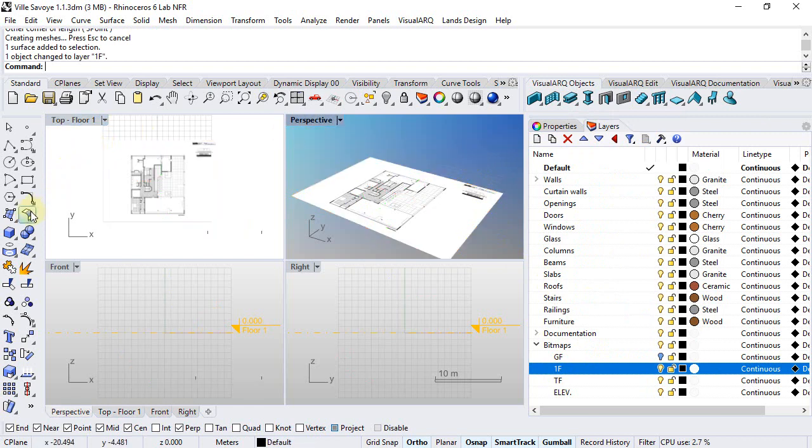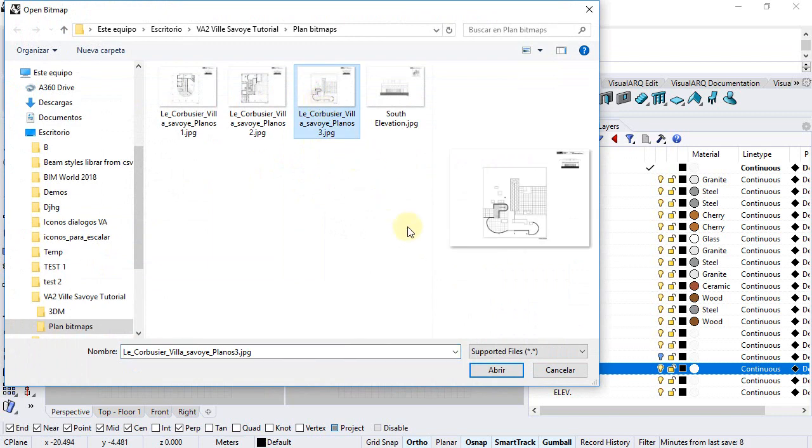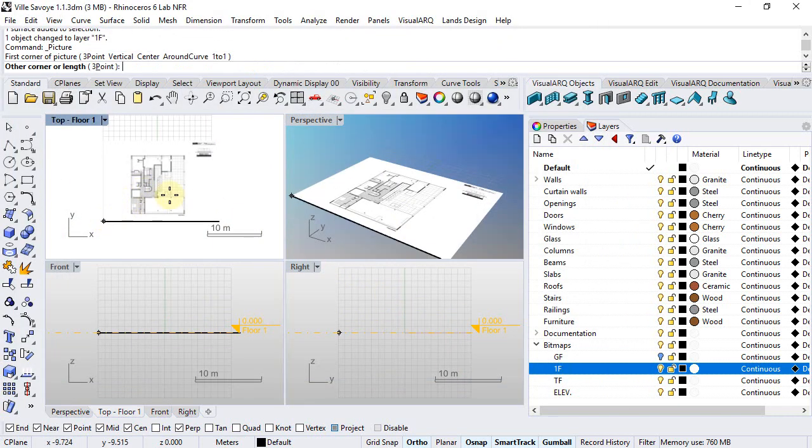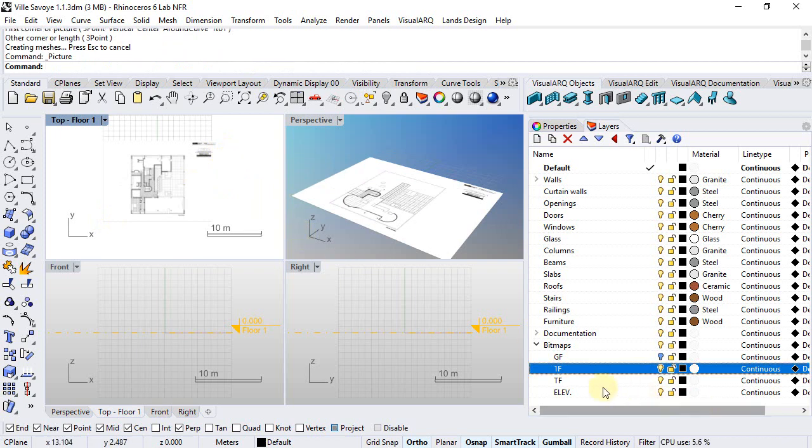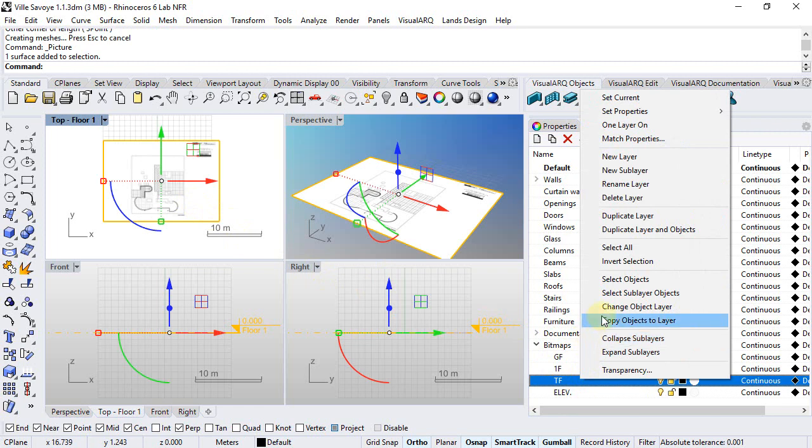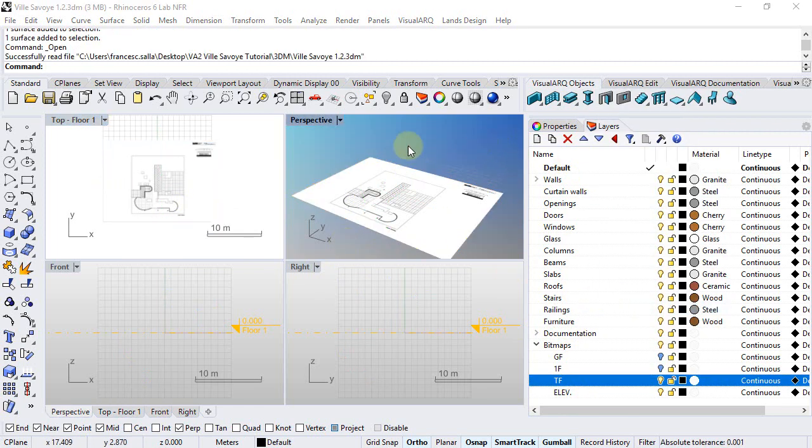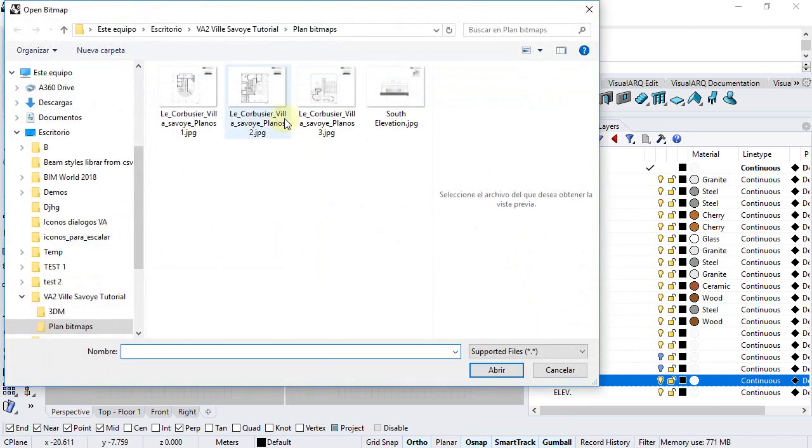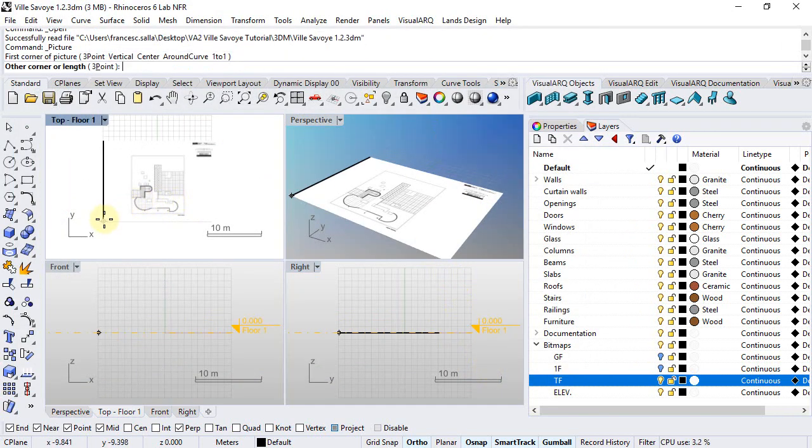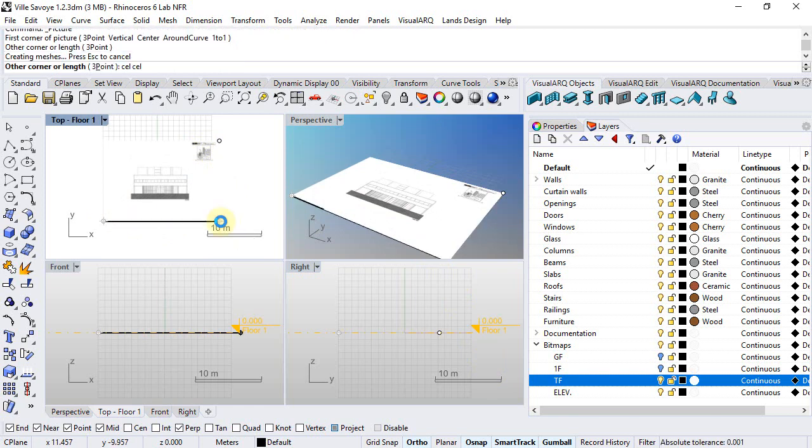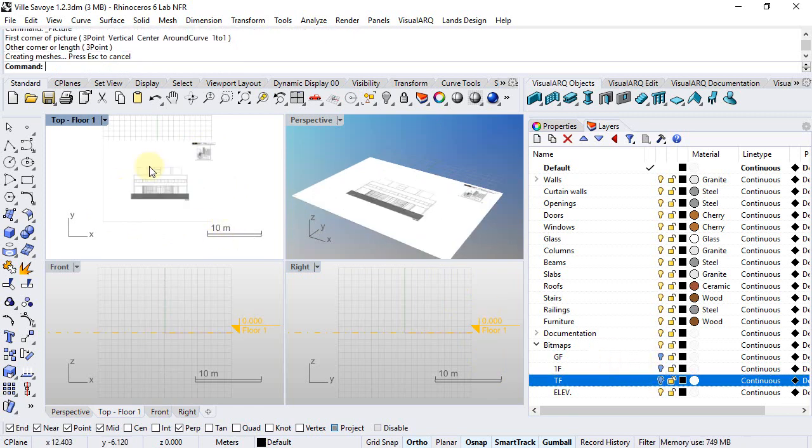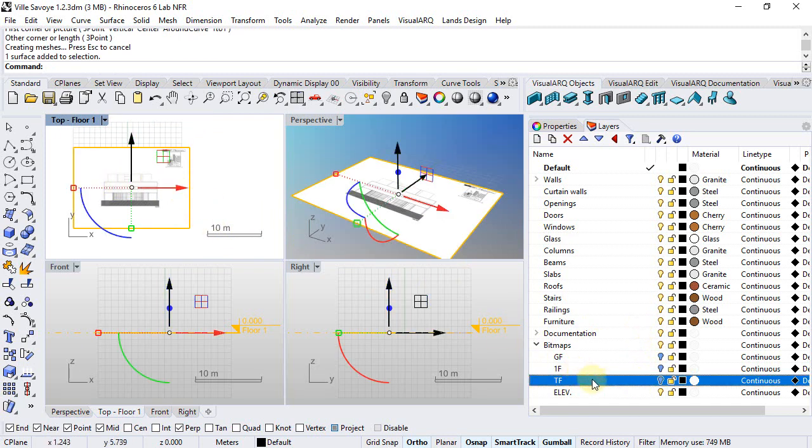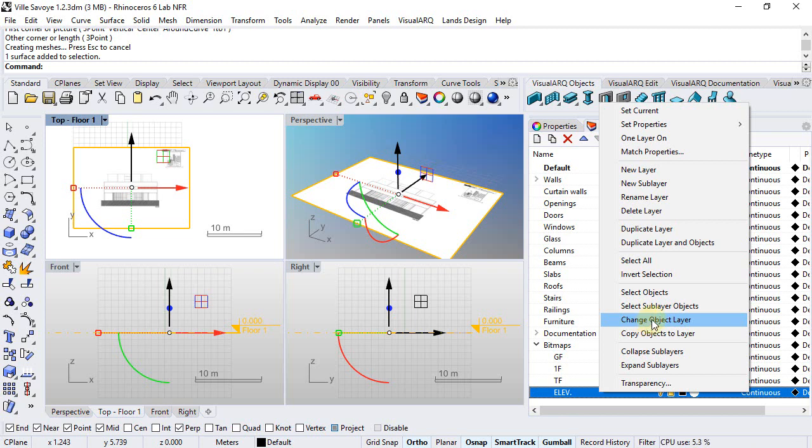We will repeat the same operation with the terrace floor. We hide the first floor, select this one, and put it in the terrace floor layer by changing the object layer. We will do the same for the elevation bitmap. We select the elevation file and insert it snapping on the other bitmaps, assuming they have the same scale. Now we select this and put it in the elevation layer.